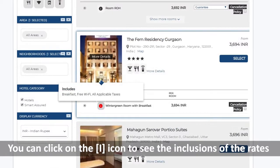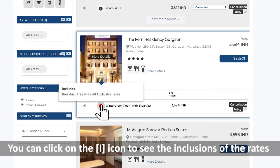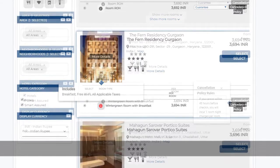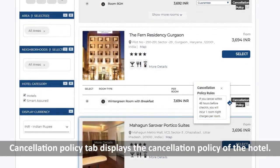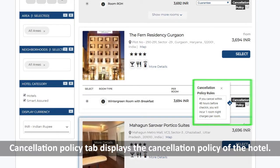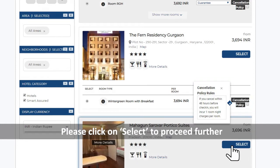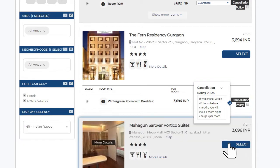You can click on the eye icon to see the inclusions of the rates. Cancellation Policy tab displays the cancellation policy of the hotel. Please click on Select to proceed further.